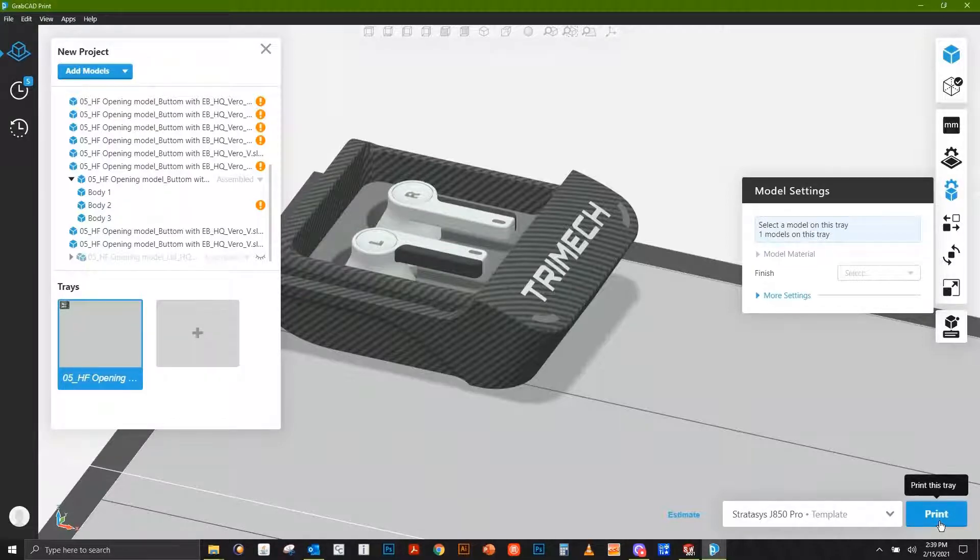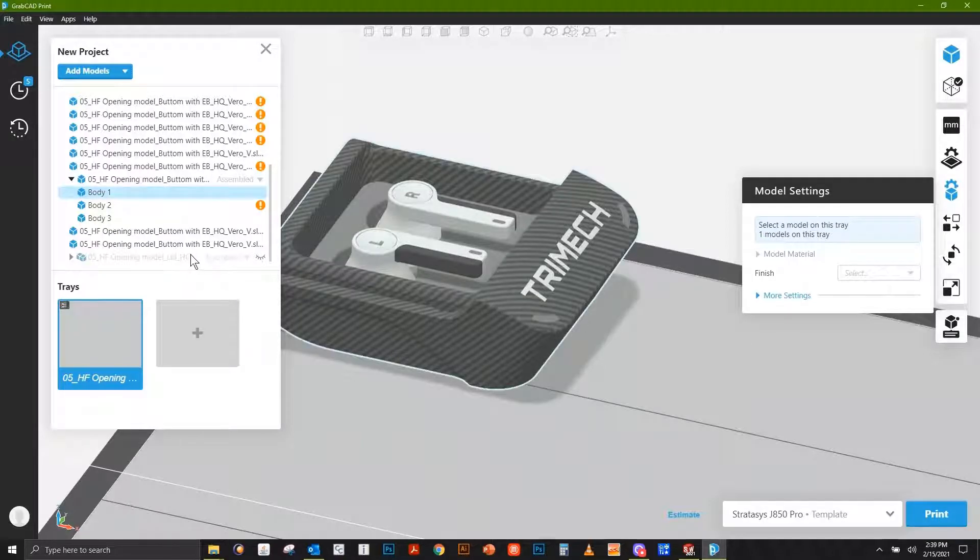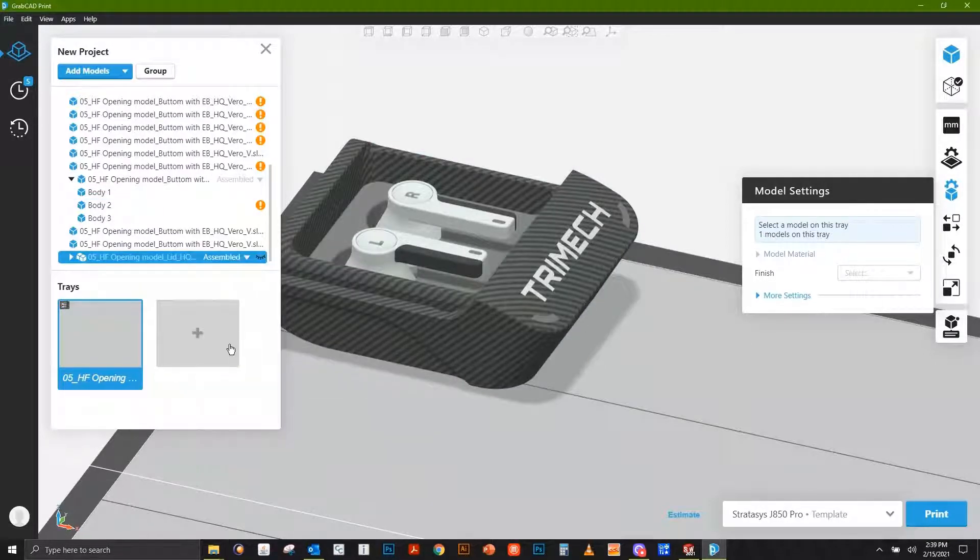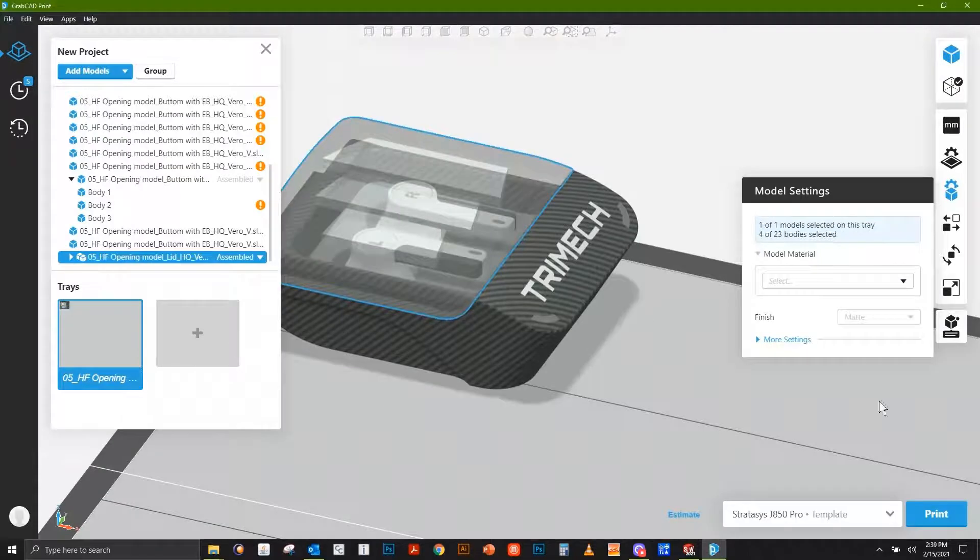Even if you don't have PolyJet, that's okay. We can show this back. You can even utilize some of the features you see here within an FDM workspace.